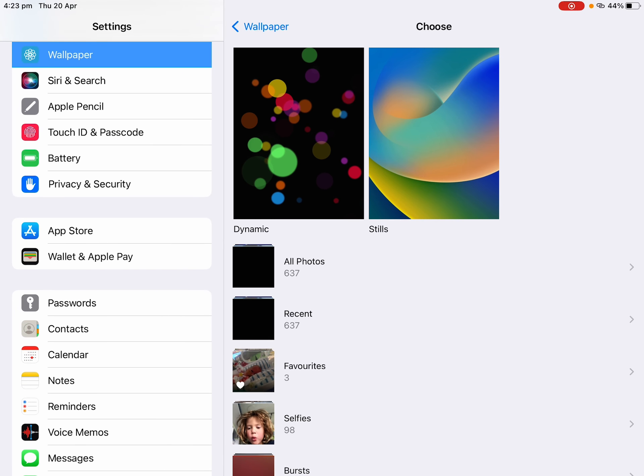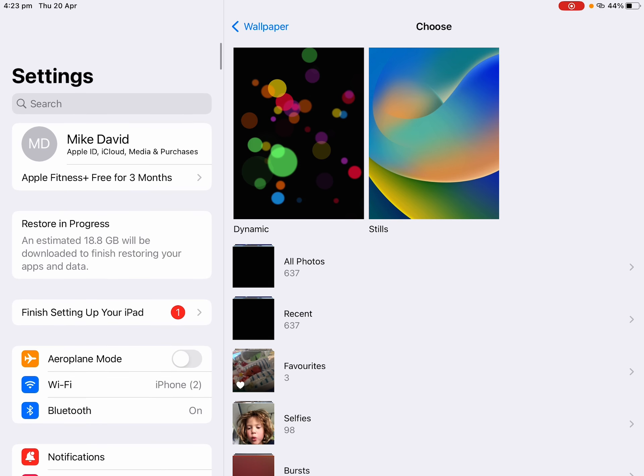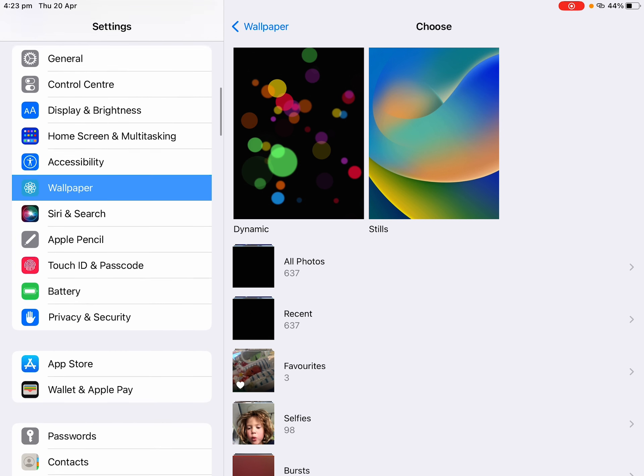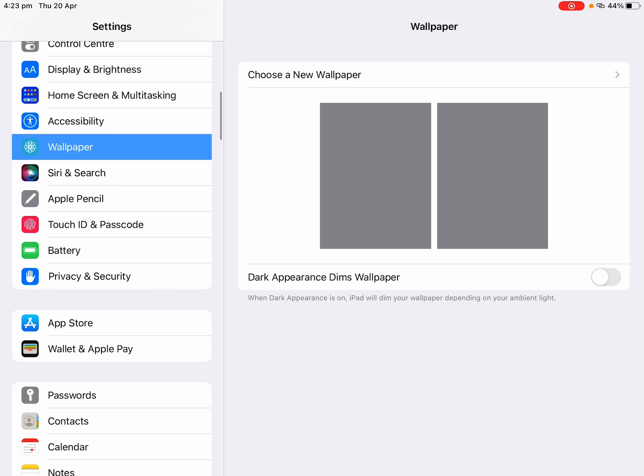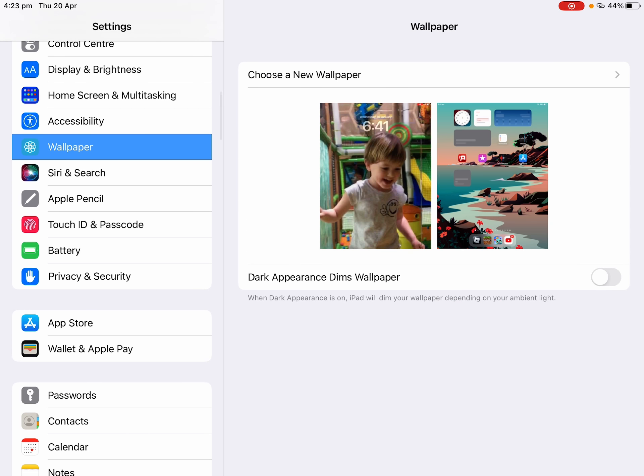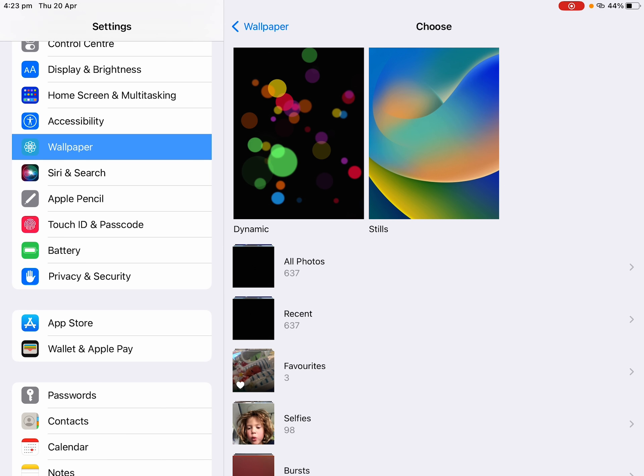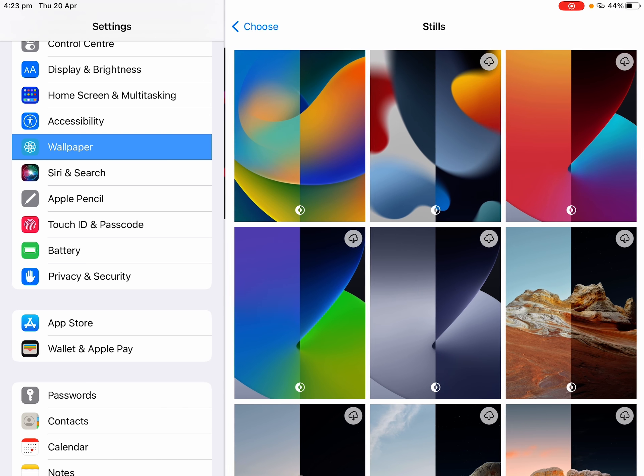Then if I want to change my wallpaper, which I do, you come to wallpaper and you tap choose new wallpaper if you want to change it.